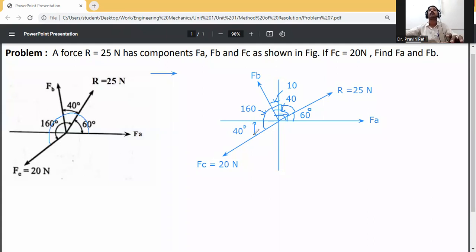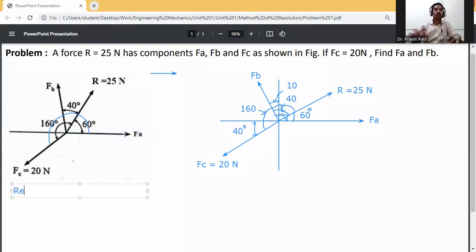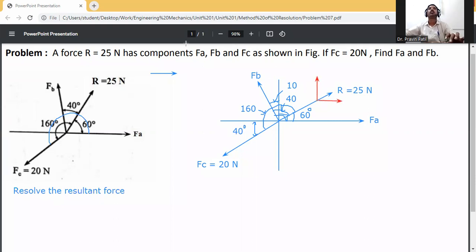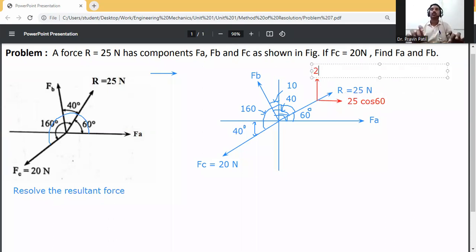Now resolve the resultant forces. The resultant force R will be resolved in two directions. On the y-axis it will be 25 sin 60, and on the x-axis it will be 25 cos 60.